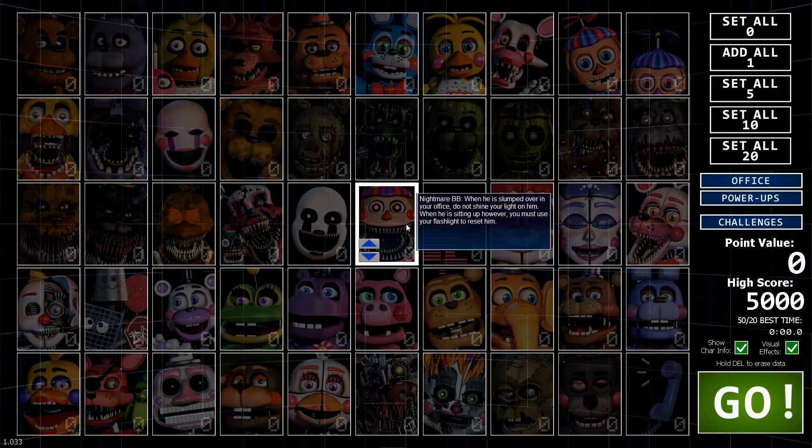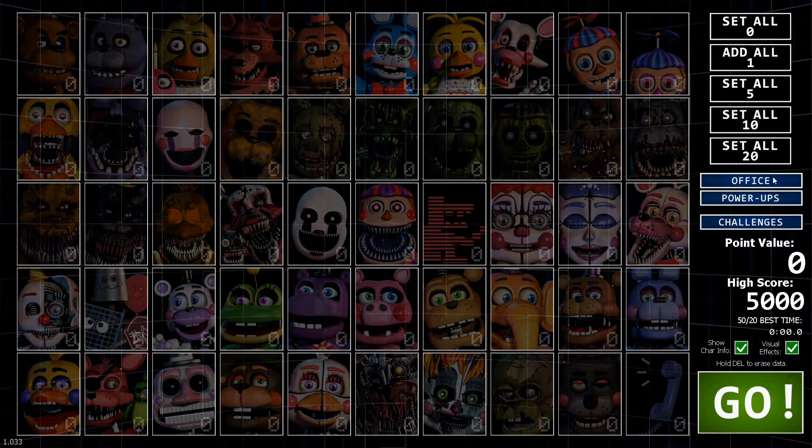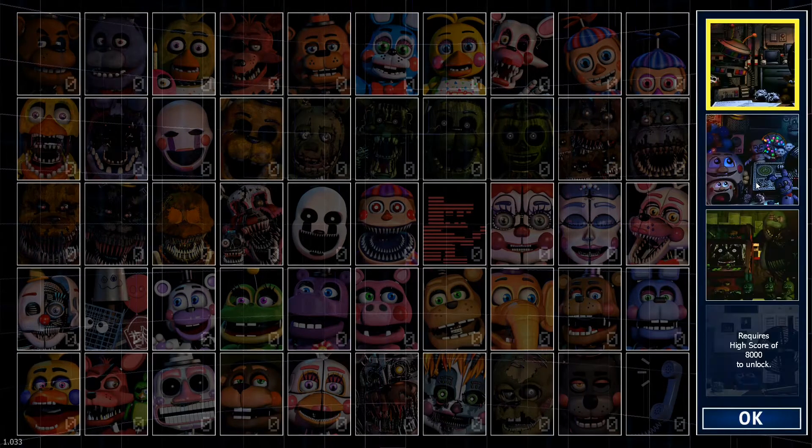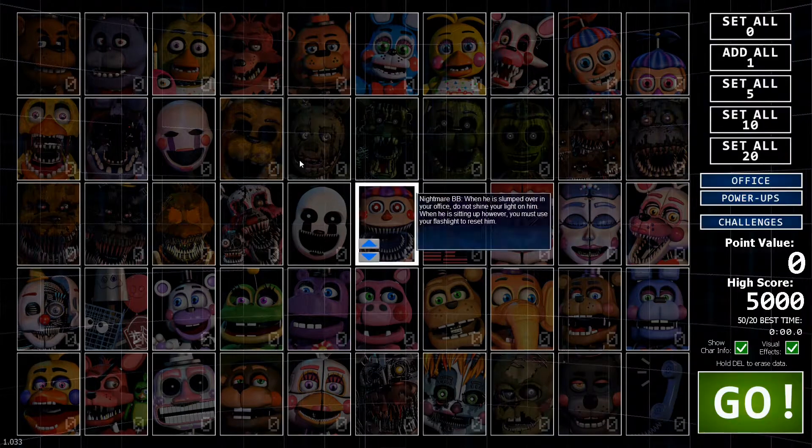Hello and welcome to another video where today we have Five Nights at Freddy's Ultimate Custom Night. Let's give you the finale of this video.